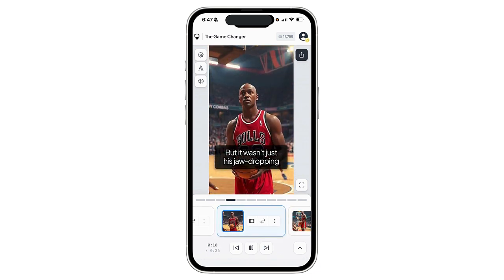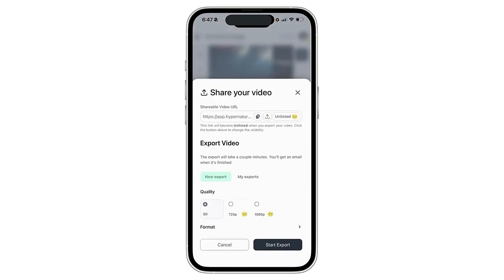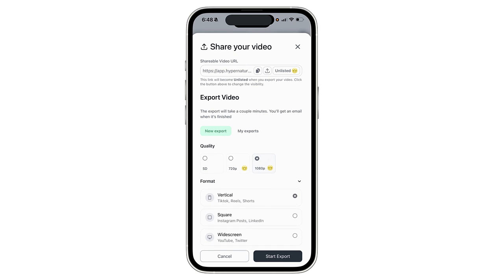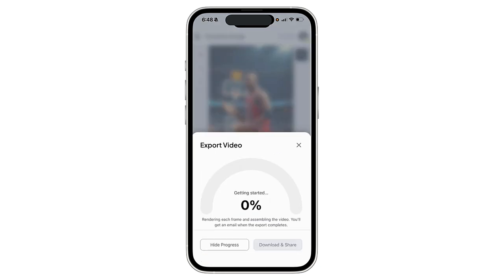Once this is finished I'm going to click Share. Here are some of the options that we have — we can save it to a shareable URL, lots of different options. I can do this in basic or standard quality, or go all the way up to 1080p, which is what I want to try. Some other format options as well. We're going to do a YouTube Short or TikTok video, so let's go ahead and start the export — this video is going to be ready momentarily.